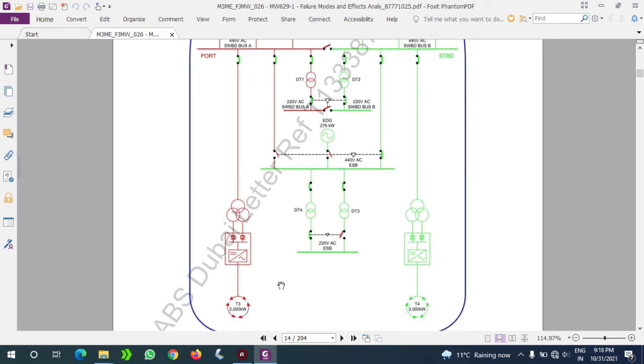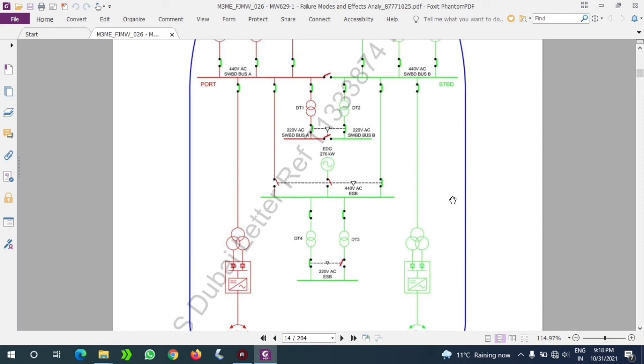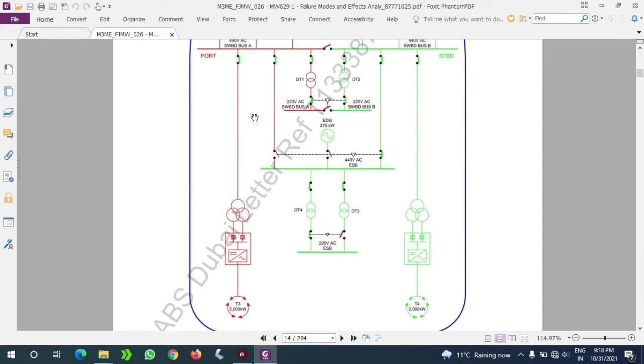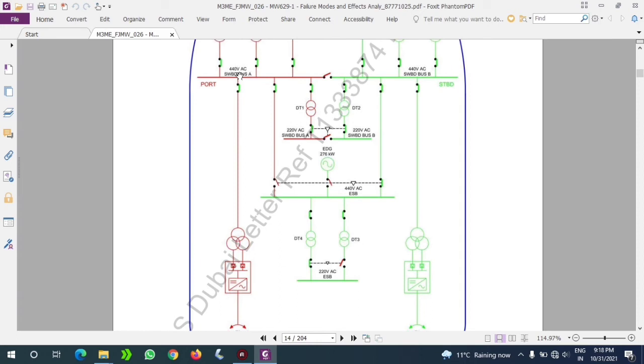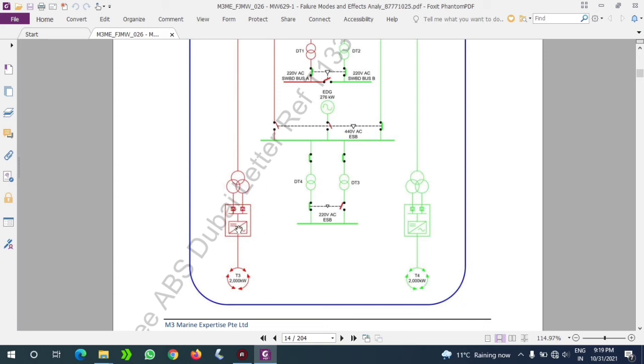Now what are these two power connections? I have already told that we have two giant thrusters, each of 2000 kilowatt. How is this guy going to run? He needs enormous power. For that it is directly connected to the 440 volt bus bar. So you should check the rating - one thruster itself is taking the power of 2000 kilowatt, which means that one generator itself cannot supply power to that thruster. So we should always run two generators in parallel in order to make one thruster start. This is the basic idea.